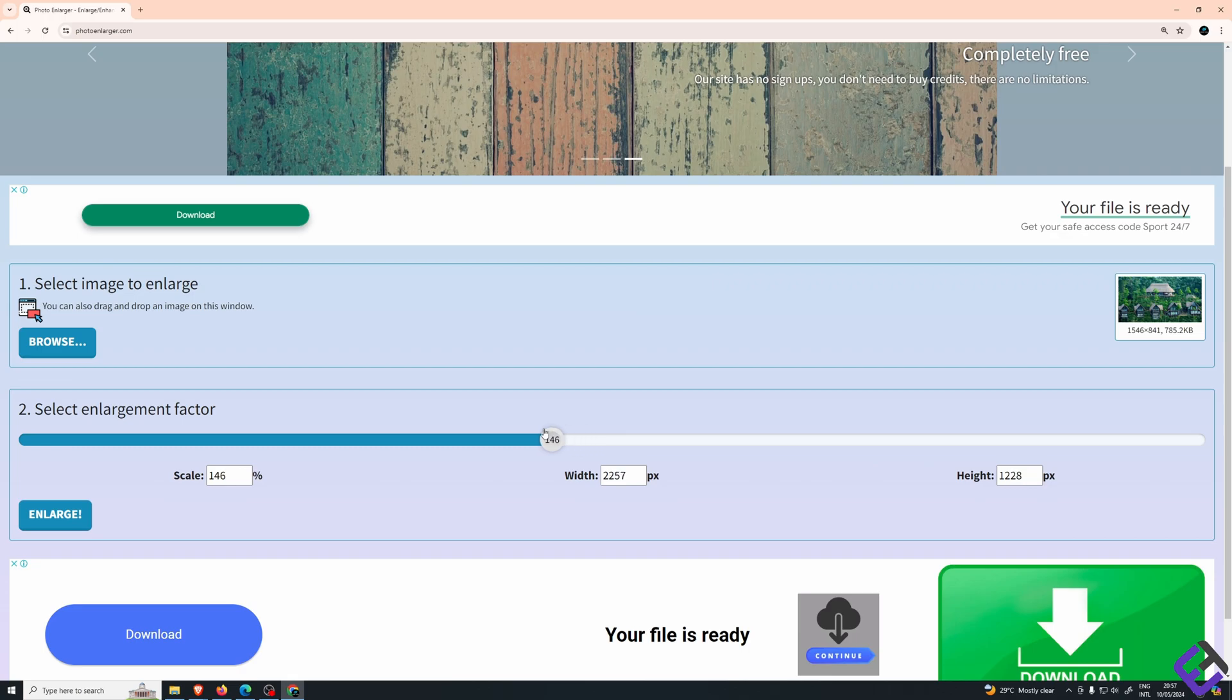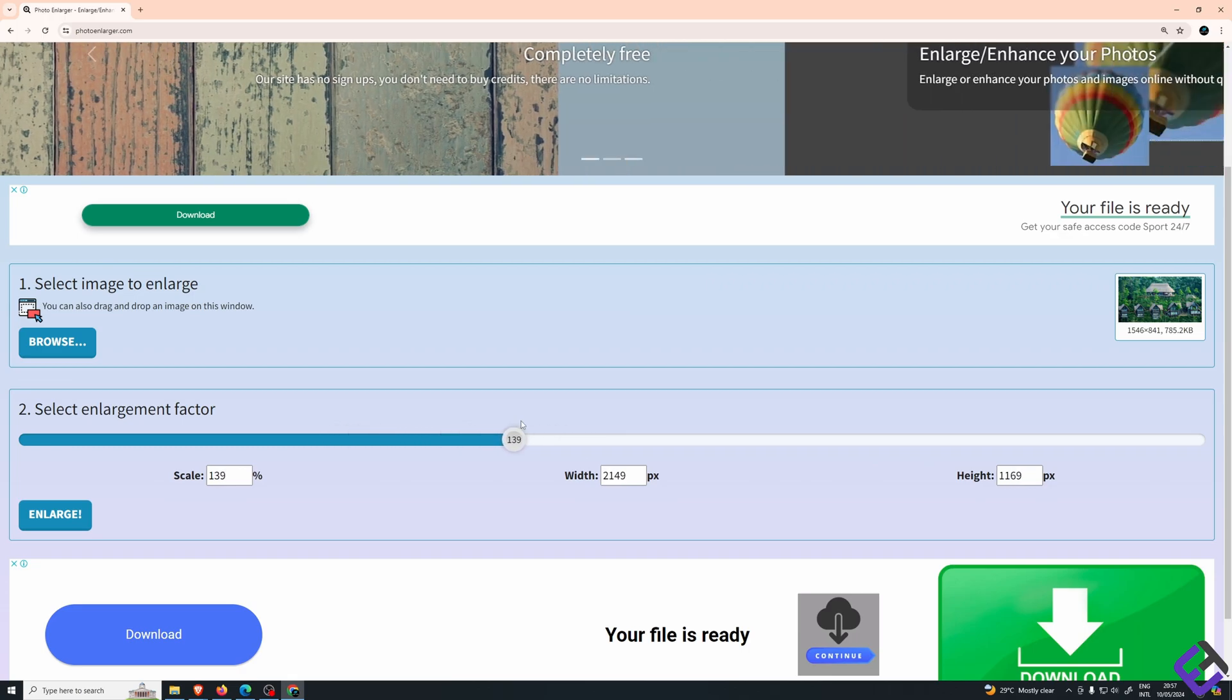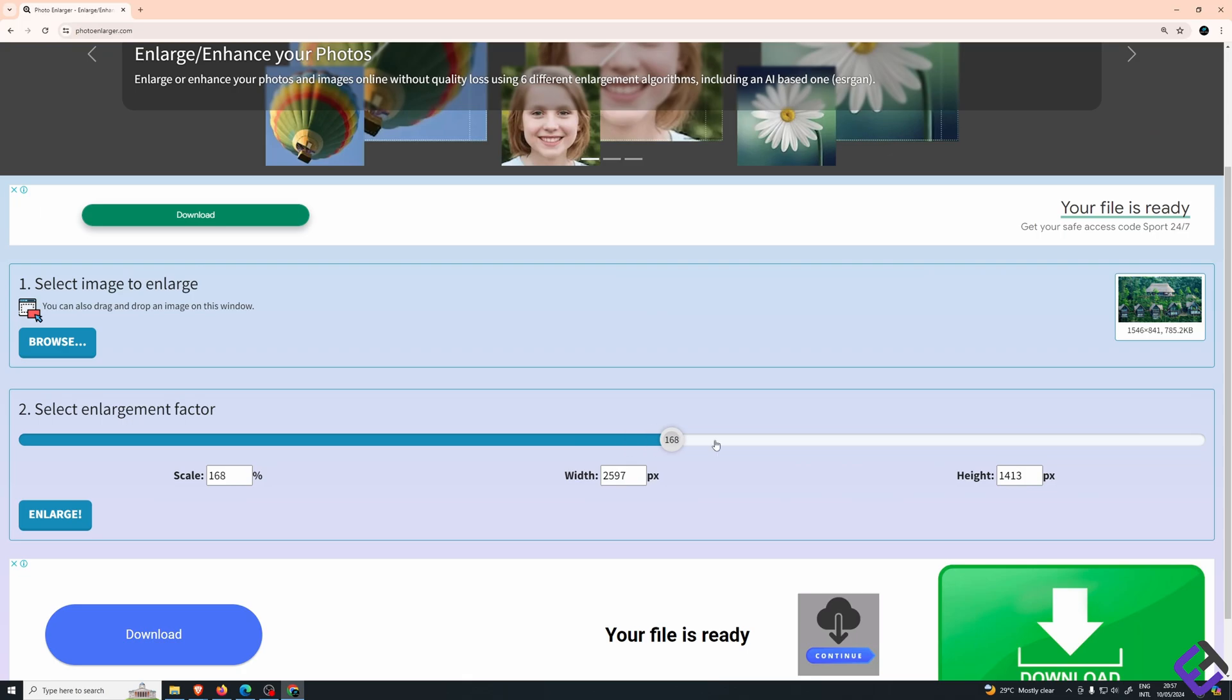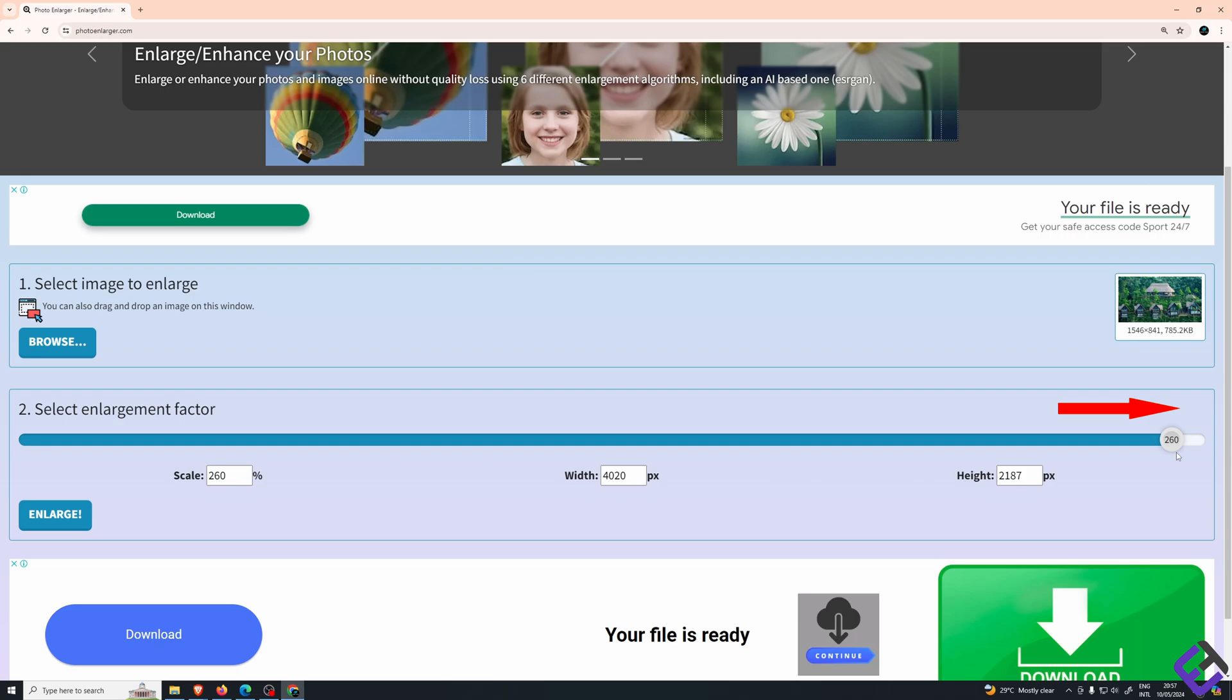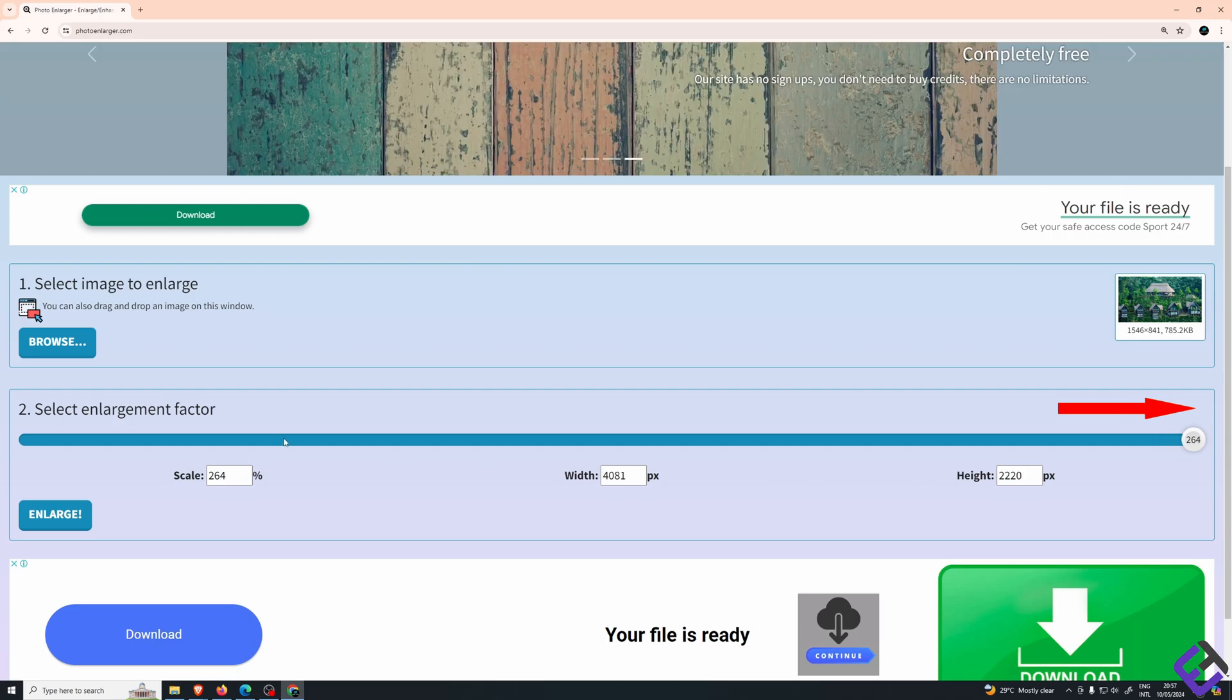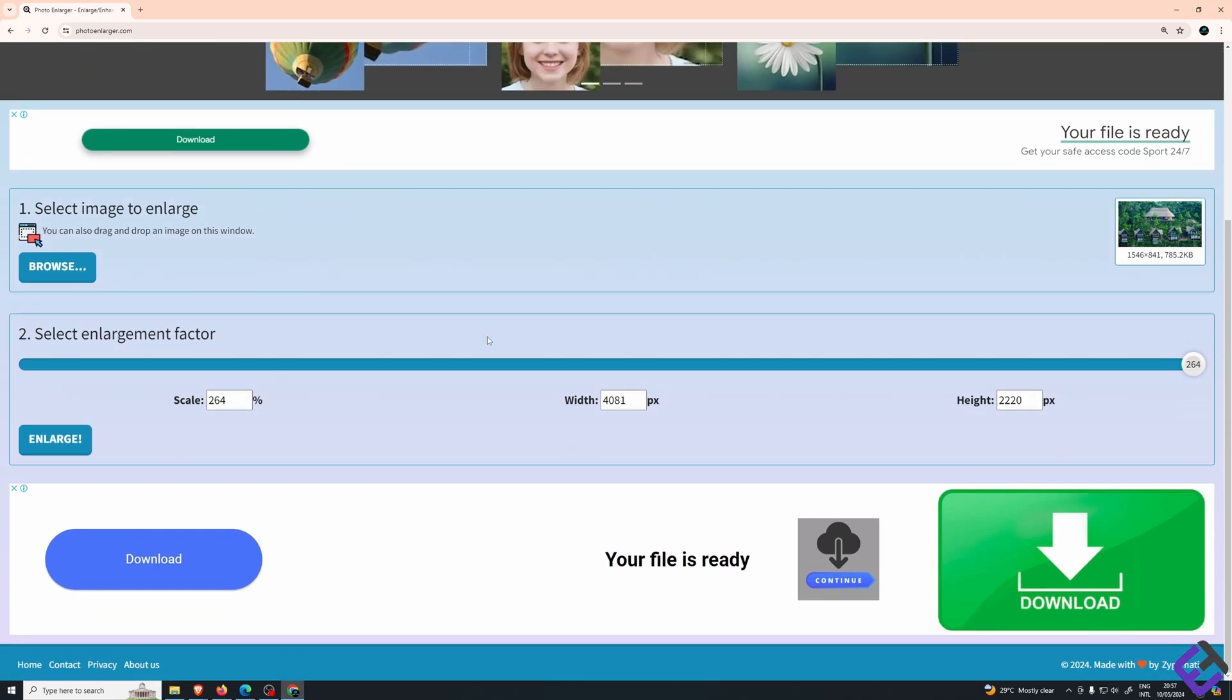Now we are on step two where we'll be able to either reduce the file size or maximize it. In my case, I wish to enlarge it, so I'll be moving the bar all the way to the right to get the maximum file size. And then here you click enlarge.